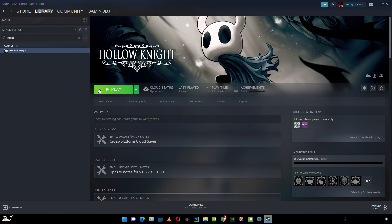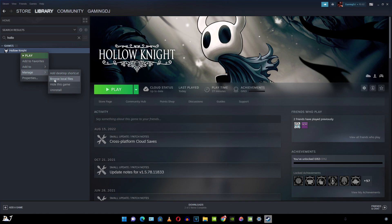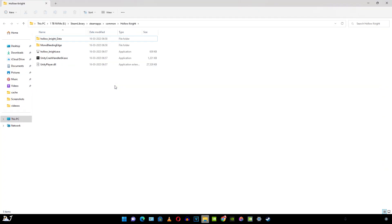If you want to open the root directory of the game where it has been installed, just right click on it. Click on manage, then click on browse local files. This is the directory.